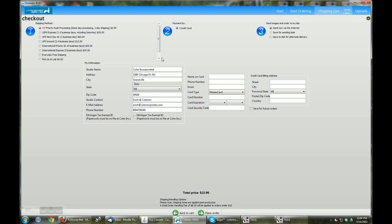Please make sure all of your account information is filled in as well as your credit card information before placing your order. If you have any additional questions please feel free to call the lab at 1-800-475-8340 and we would be happy to assist you.